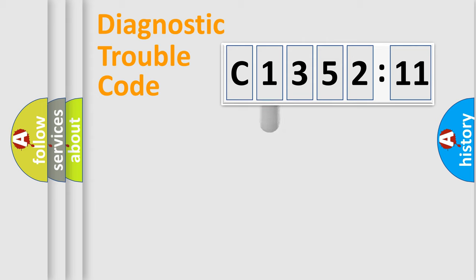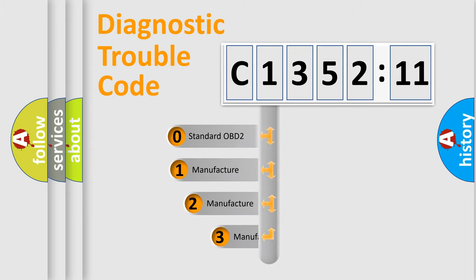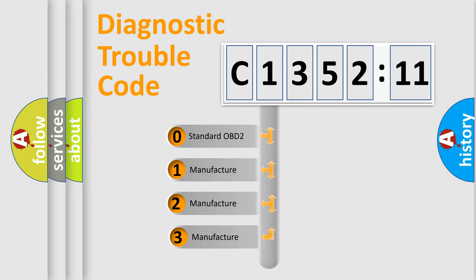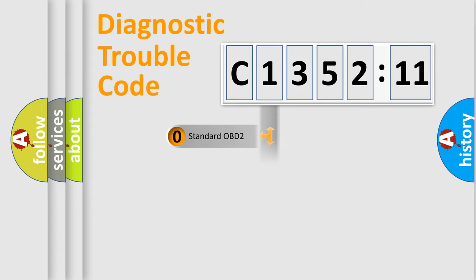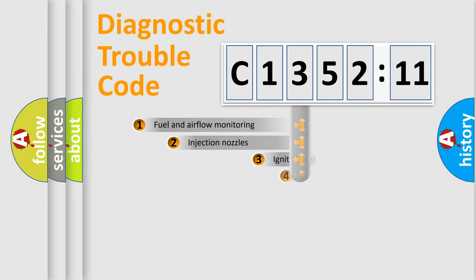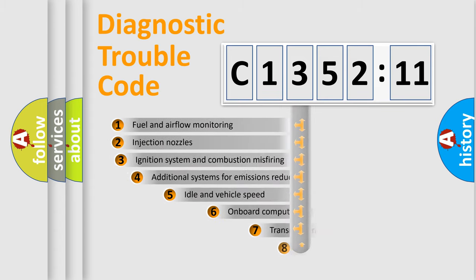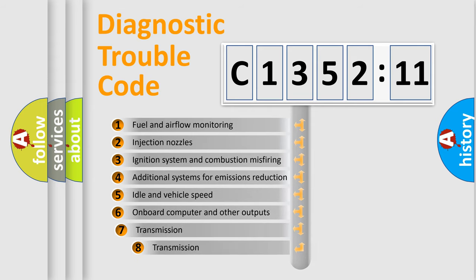Powertrain, Body, Chassis, Network. This distribution is defined in the first character code. If the second character is expressed as 0, it is a standardized error. In the case of numbers 1, 2, 3, it is a manufacturer-specific error.